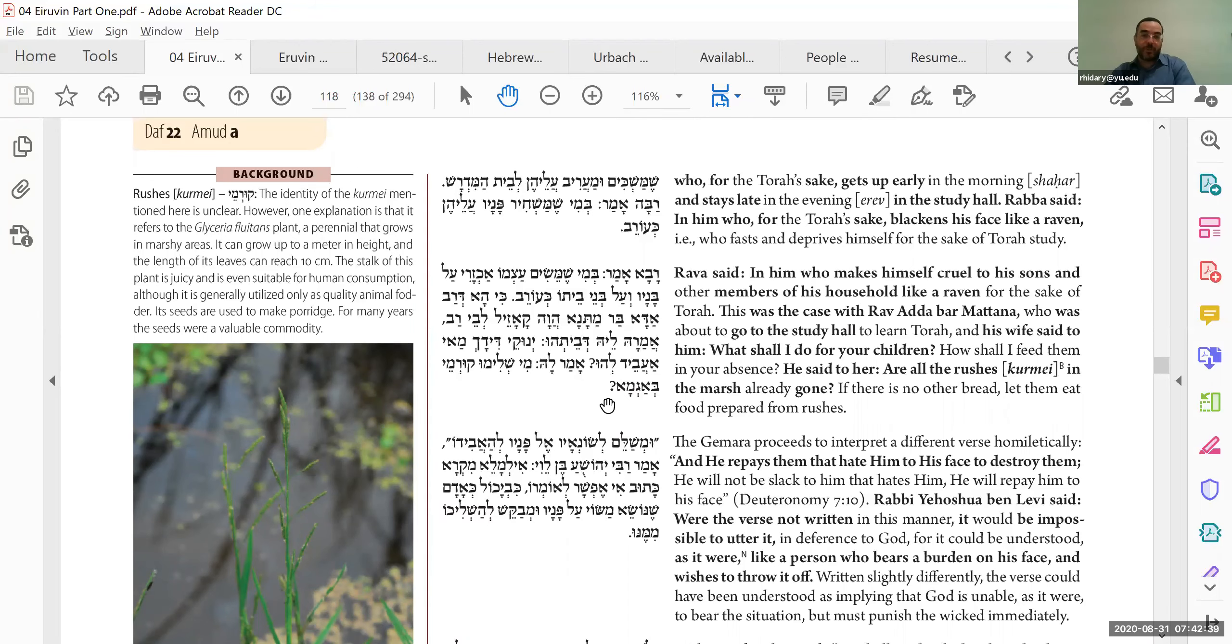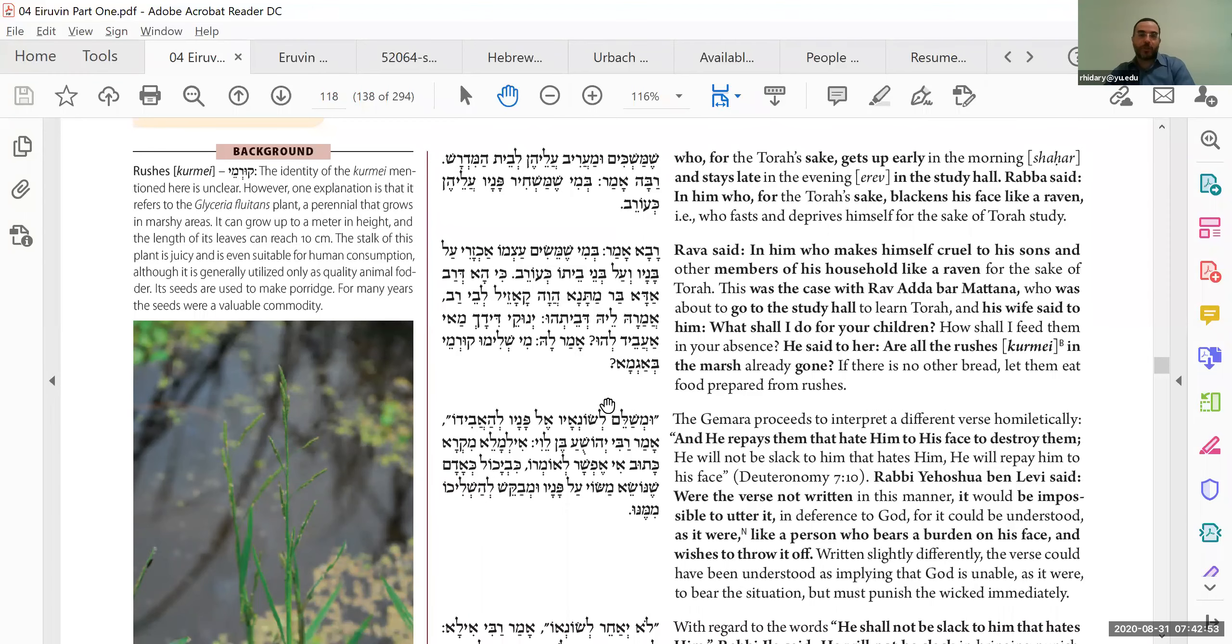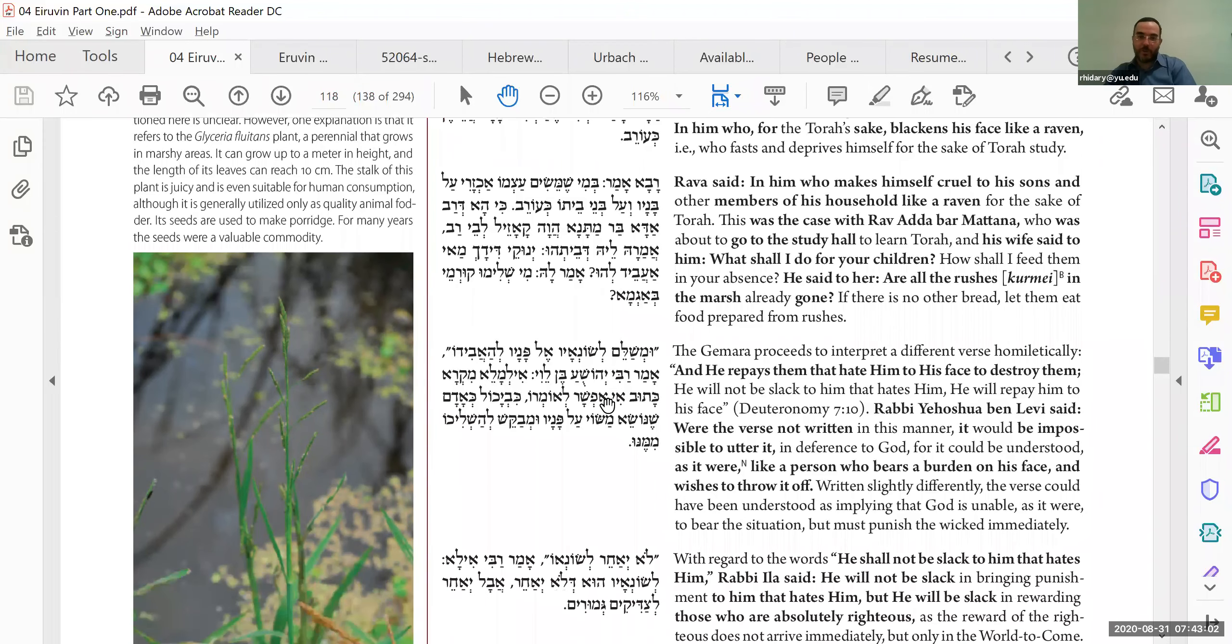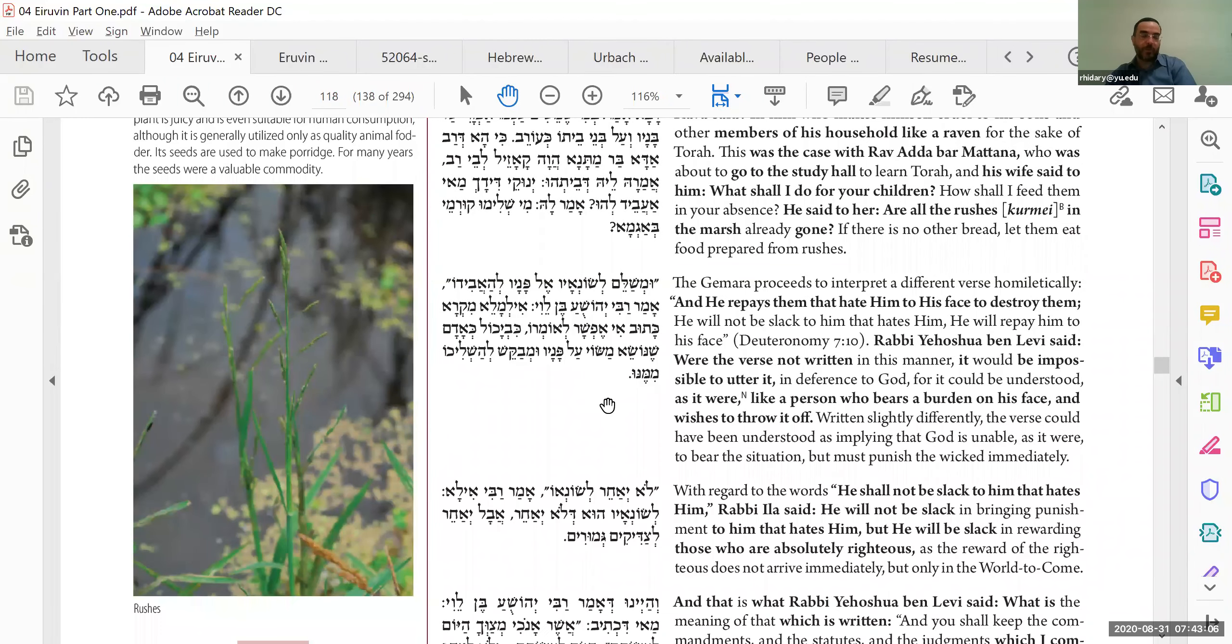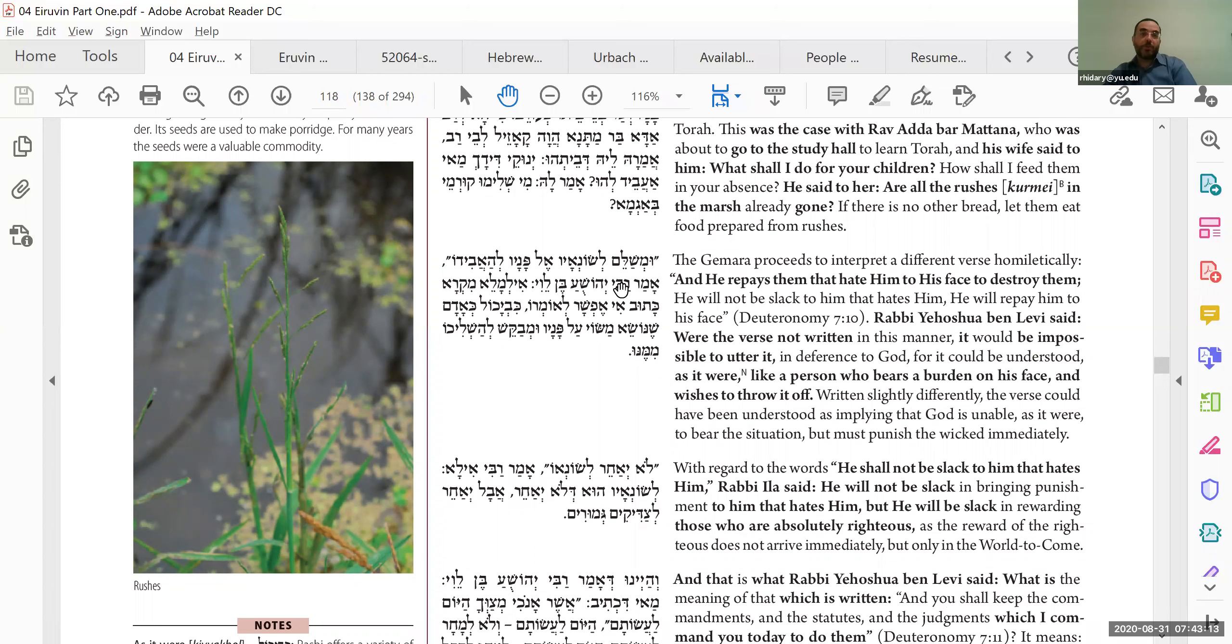So for example, this sage who went to study in the Beit Midrash, and the wife said, what should I do for your children? What should I give them for lunch, for dinner? There's no food here. So he said, are all the rushes in the marsh gone? In other words, there's no good food, so just give them some vegetation from outside. This is a bit of a difficult Talmud, that you should not take care of your family and neglect them in order to study Torah. But I think we have to read this, obviously, in context, with other statements like im ein kemach ein Torah. So obviously, there is an obligation to provide for one's family, but perhaps this is saying you don't have to provide them with every luxury in the world, but you rather can get by on a minimal amount, because Torah study requires a complete devotion.